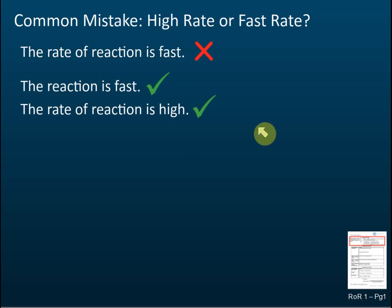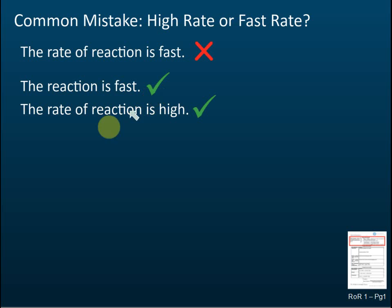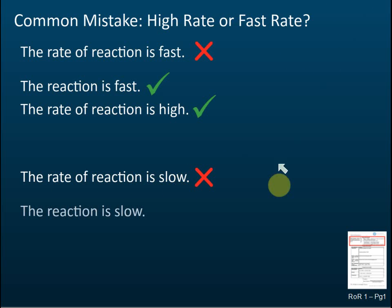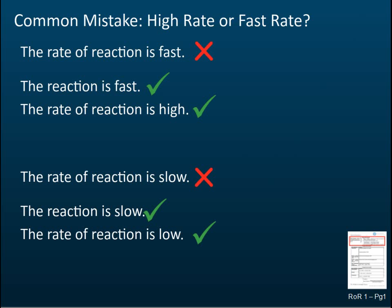Fast and slow are not appropriate adjectives to describe the rate of reaction. You must say whether the rate is high or low. If you want to use the word 'fast' or 'slow,' use them with the word 'reaction' — not 'rate.' So 'the reaction is slow' or 'the rate of reaction is low' are both correct, but 'the rate of reaction is slow' is not.